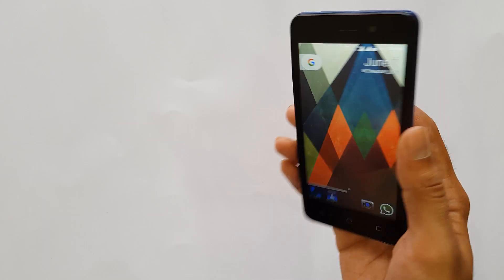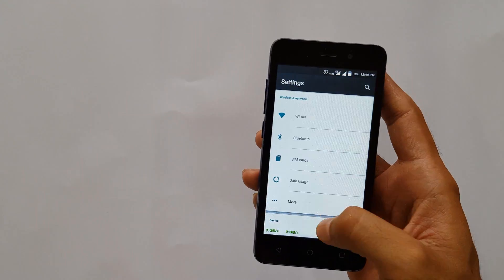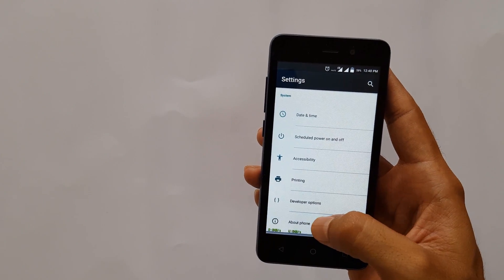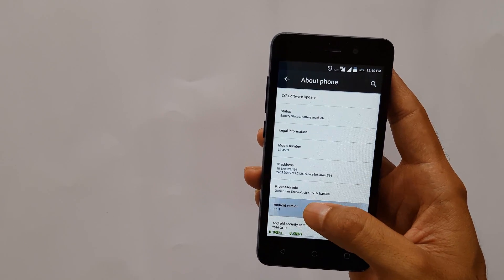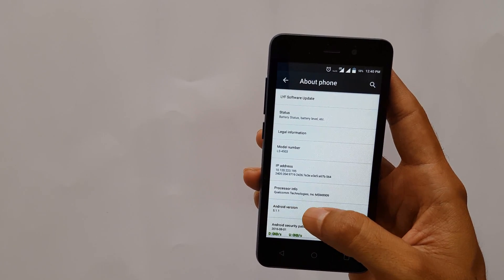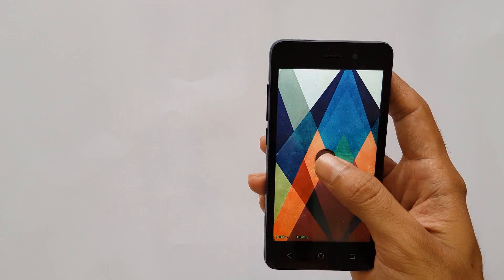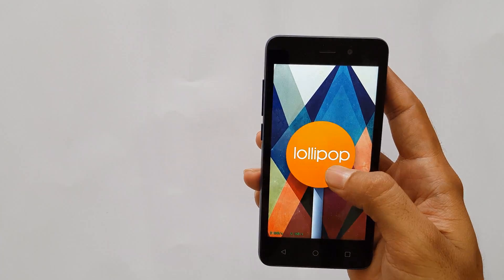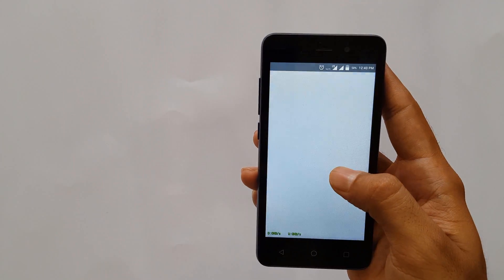Hey, what's up guys, this is Kef here from Novis, and today I'm going to show you how you can get the Google Assistant on your Android phone with Android 5.1.1 or 5.1, that is Android Lollipop. As you can see, my phone has Android Lollipop 5.1.1 on it.